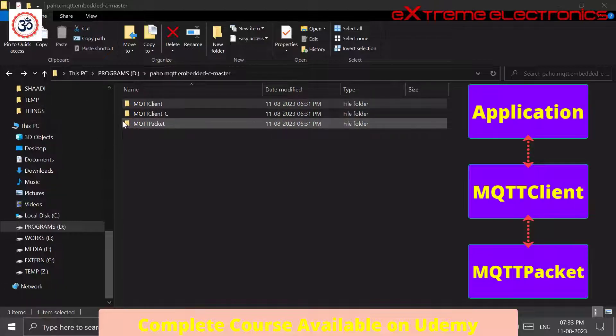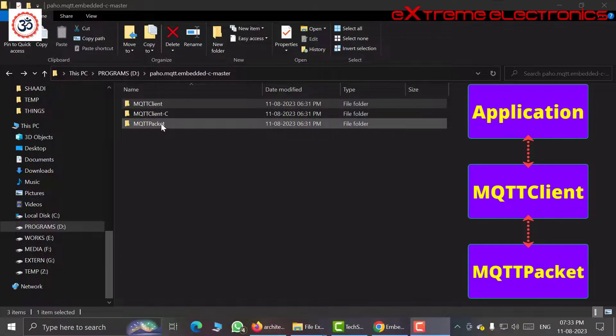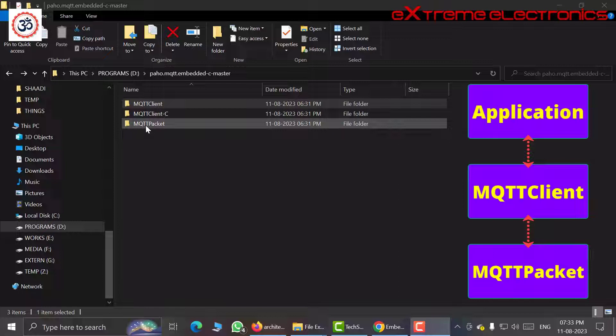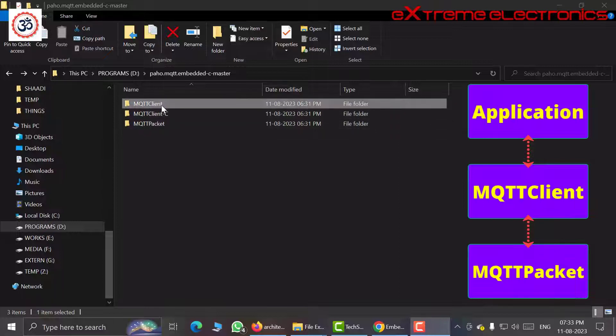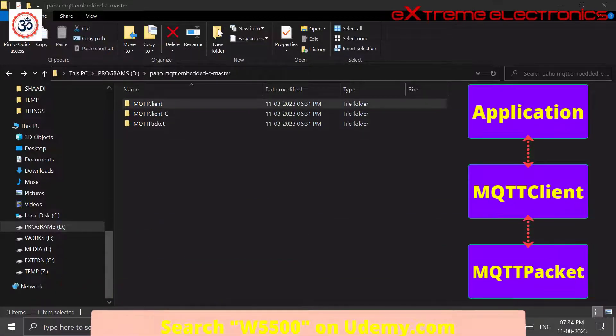But if you are writing a low-level firmware, then you are free to use directly the serialization and deserialization functions provided by this part, that is MQTT packet. But generally our application code will interact with this part, that is MQTT client.